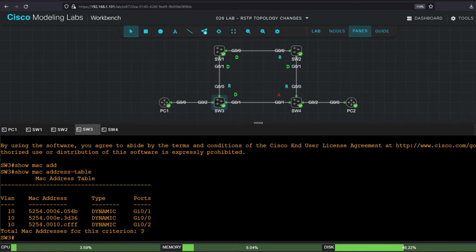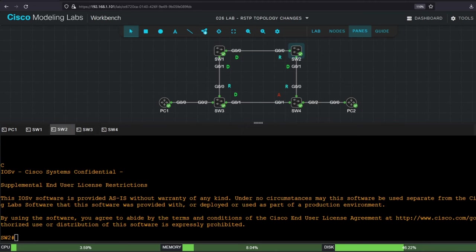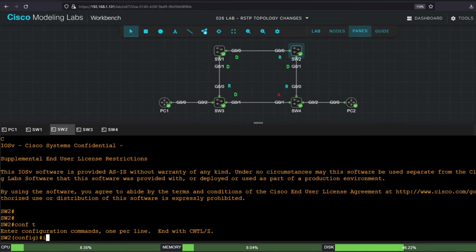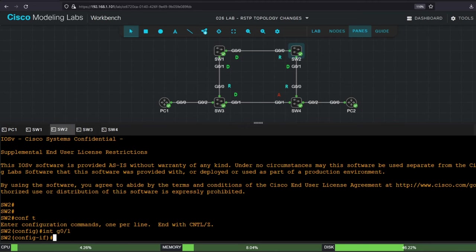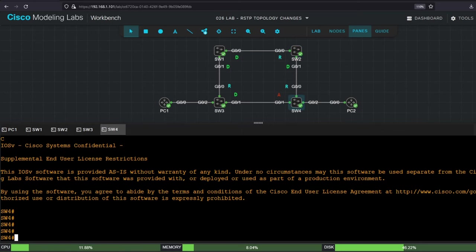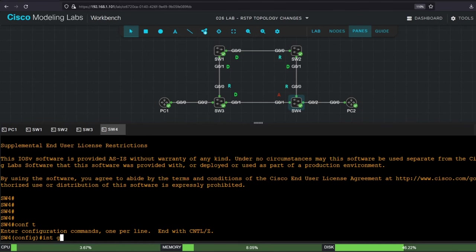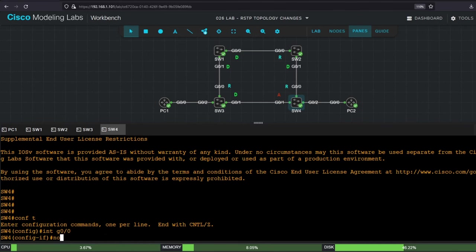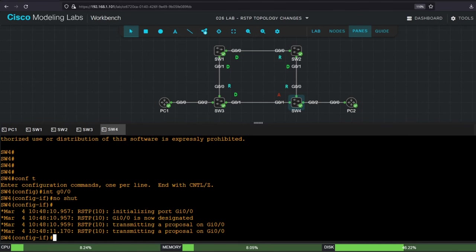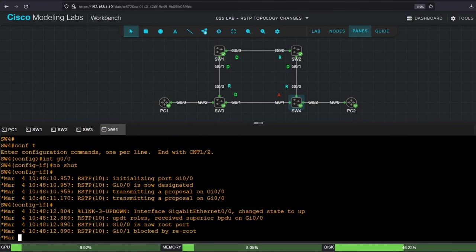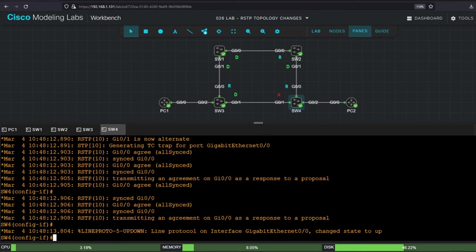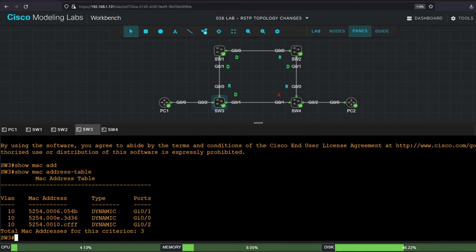I'll go on switch2 first. Conf t, interface g01, no shutdown. And then switch4. Conf t, interface g00, no shutdown. So switch4 will initialize g00, and then sync with switch2, making g00 its new root port. Let's take a look at switch3's MAC address table now, to see which MAC addresses were flushed.